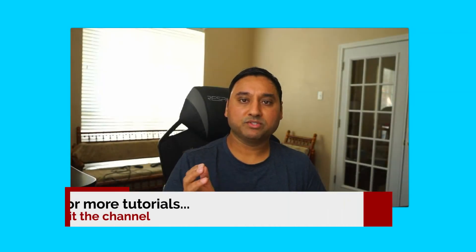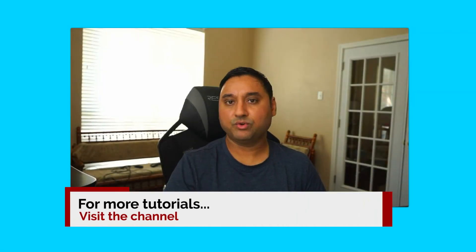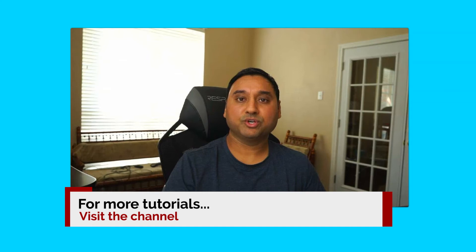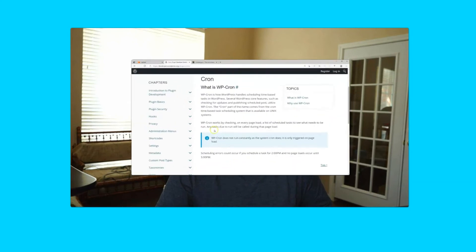Hey everyone, welcome back to another web hosting video tutorial. In this video, I will show you how to disable the WordPress cron feature and instead use the system's task or cron scheduler for better website performance.